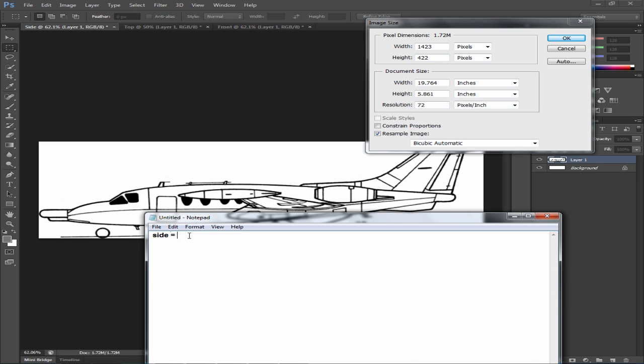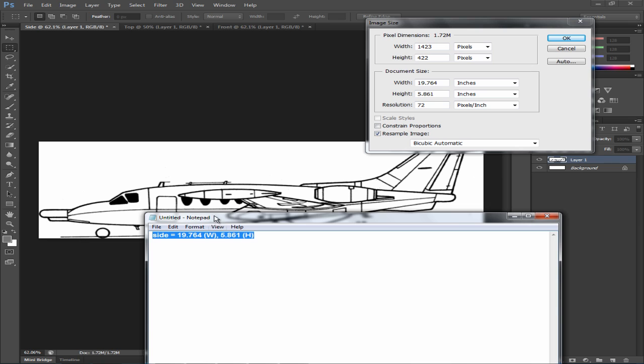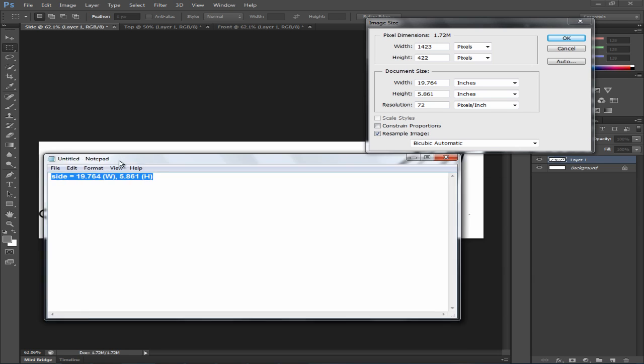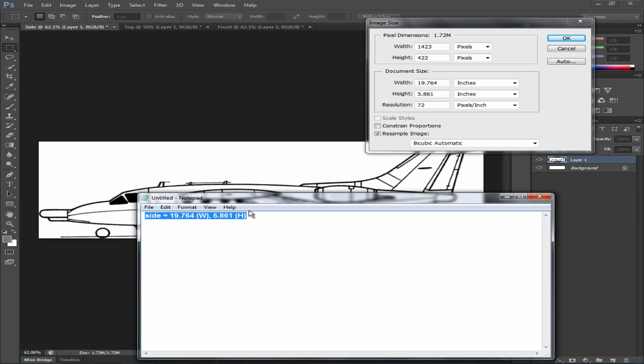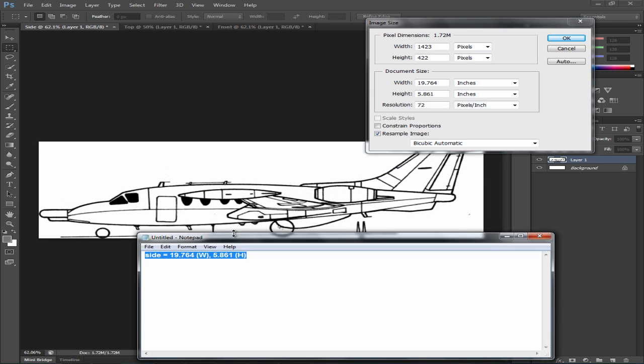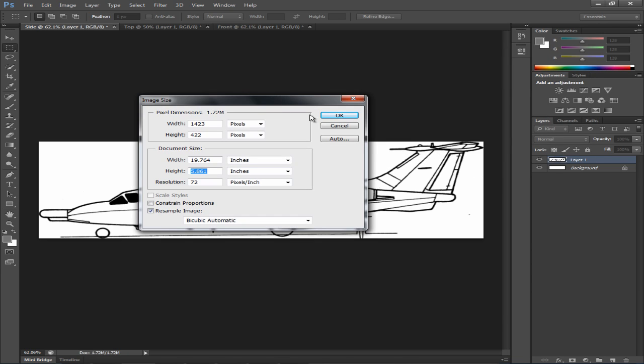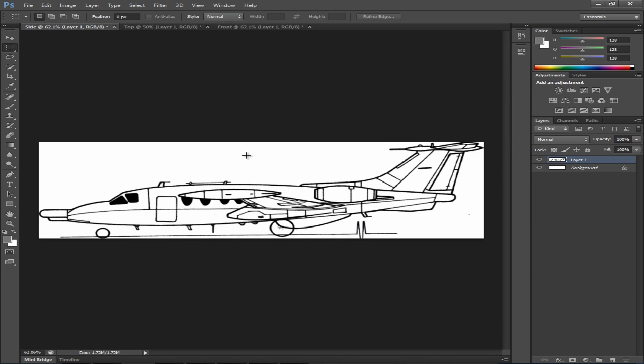So we're going to type side equals 19.764 parentheses W for width and height is 5.861 height. So now we've got this information recorded in our word processing application. Let's just click OK.